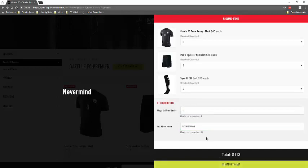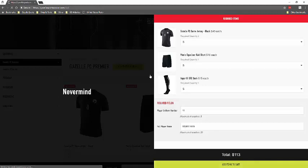And then once that has been entered, you can see that this bottom box will light up, and that means you can add the items to the cart.